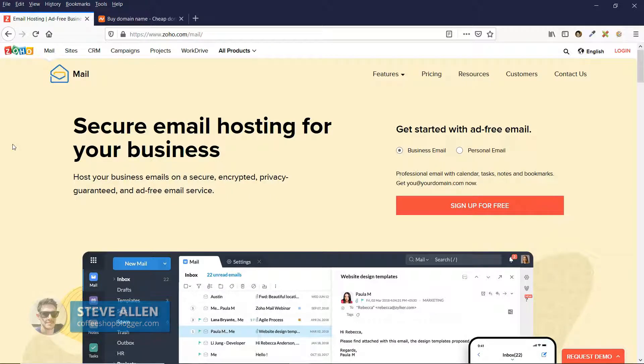After you've watched this video, you'll have a business email address with Zoho and your domain name. Make sure you watch the video to the end so you know all the steps you need to take. Subscribe to the channel so you don't miss any future videos, and if you like this video, give it a thumbs up — it really helps with the growth of this channel.